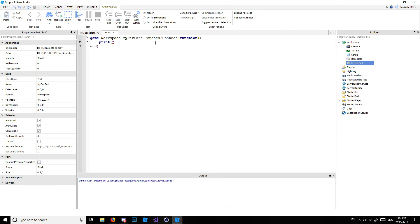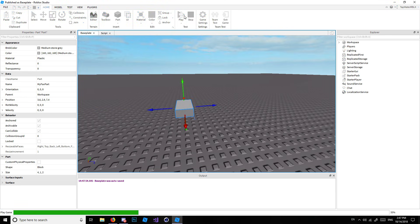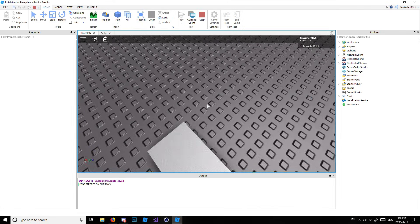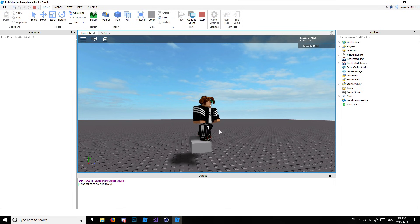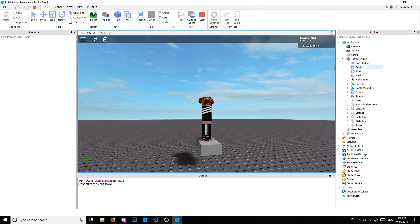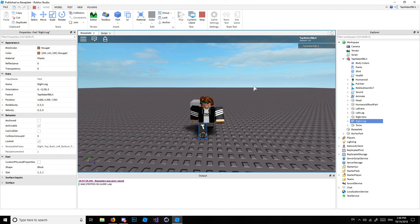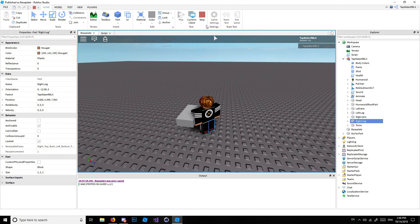For now we'll just do print('I was stepped on'). Let's go ahead and run it and show you what it does. Hit play, wait for it to load, step on the part — and boom! Now if you're wondering why it's firing so many times, it's because I have multiple different body parts that are all touching the part at once. That's basically why.